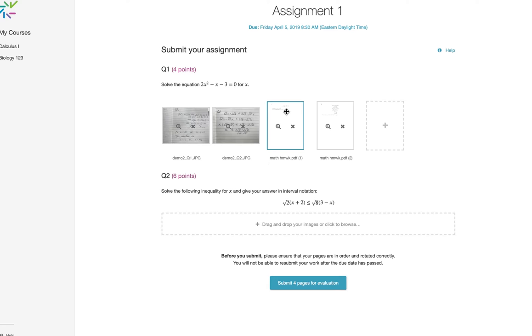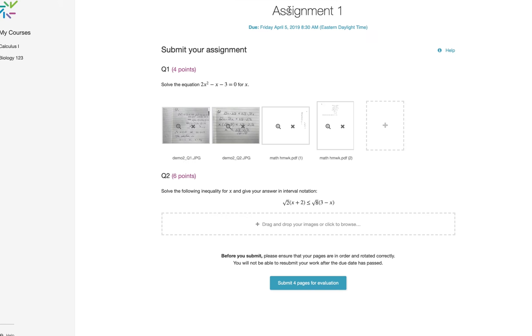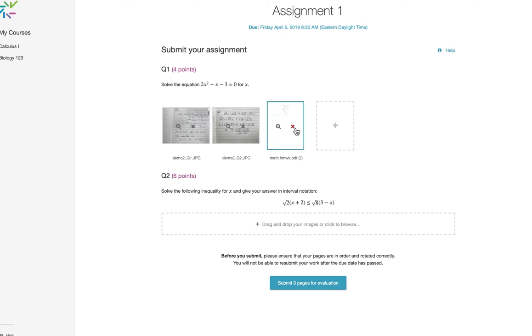I can open these pages to see what they look like. I can rotate a page, and I can delete a page by clicking on the X.